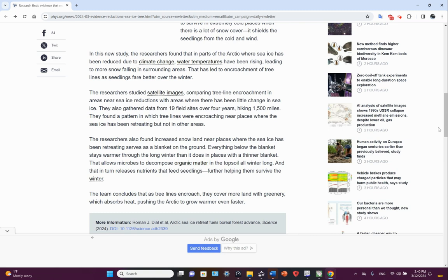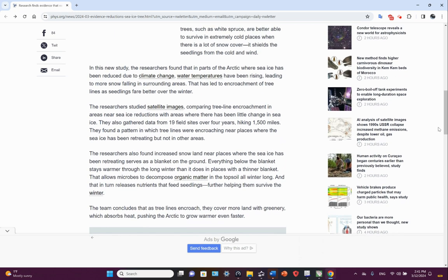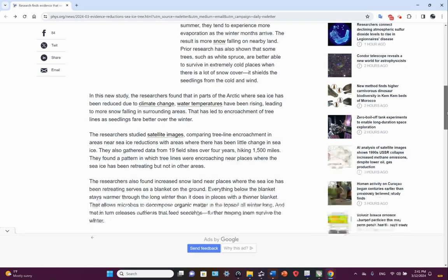The team concludes that as tree lines encroach, they cover more land with greenery, which absorbs heat, pushing the Arctic to grow warmer even faster. In other words, a nice little positive feedback loop.